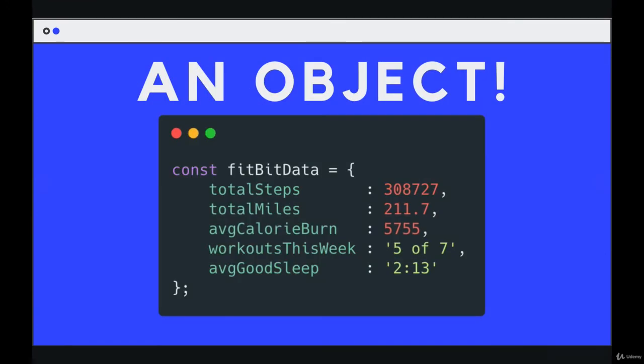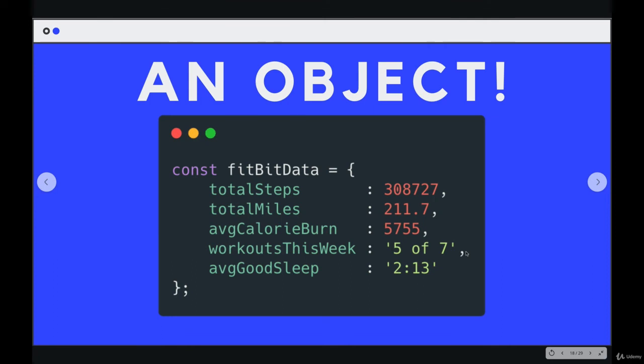And for a lot of types of data, it's a really good choice compared to an array. This is so much easier to work with if we have a label for each value. Give me the total steps. What is the average good sleep or what is the value for workouts this week? Five of seven.